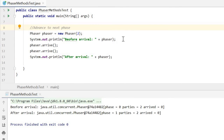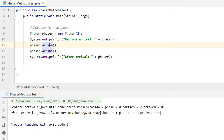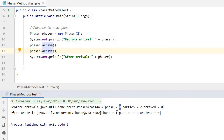Advance to next phase. Here we have a phaser with two registered parties. After the two parties arrive, the phase will go to the next phase number — here from phase 0 to phase 1.